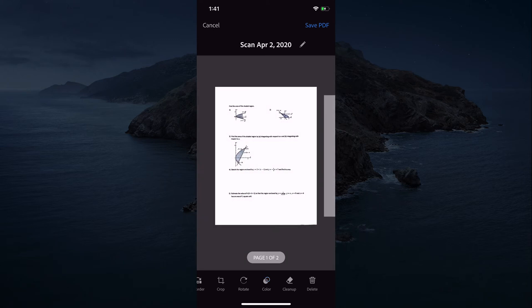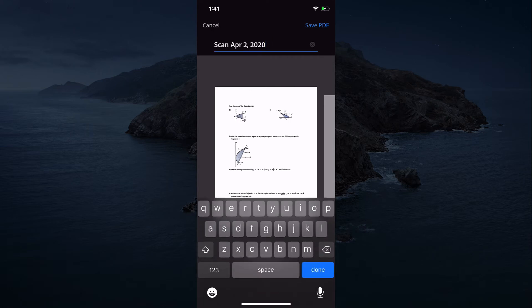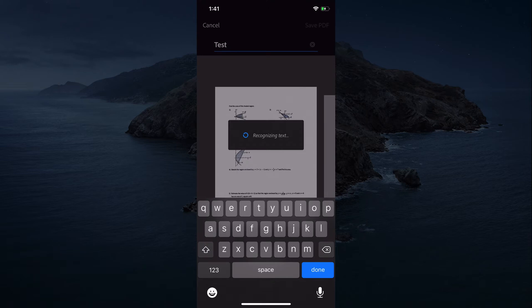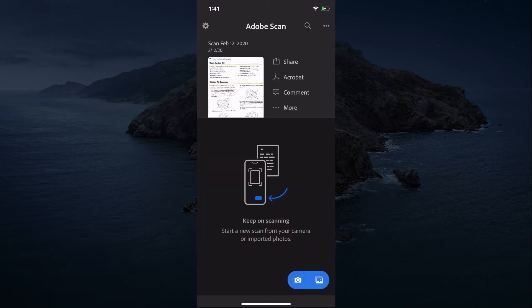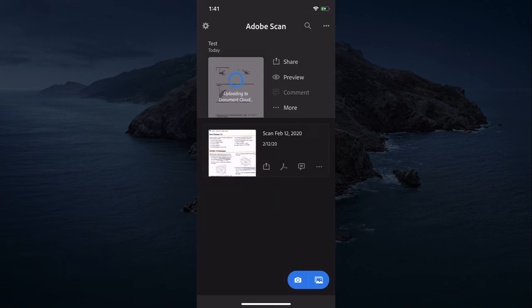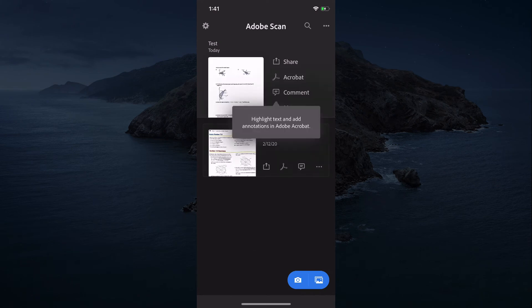Change the name of your scan. Click the pencil and you just rename it. Click save PDF and it will save your PDF in your Adobe scan app.